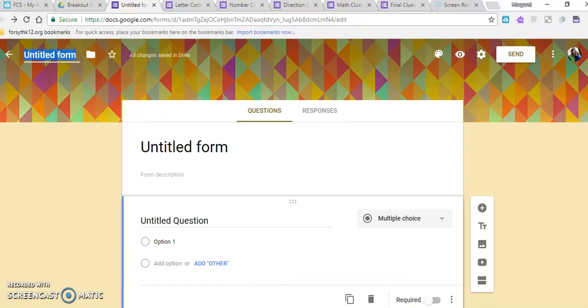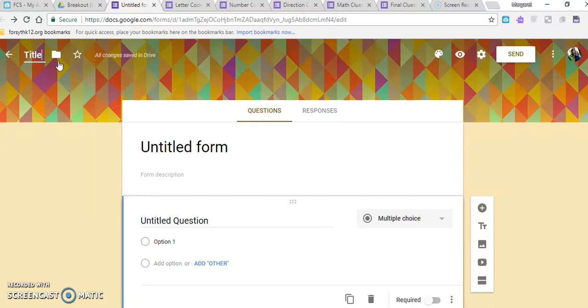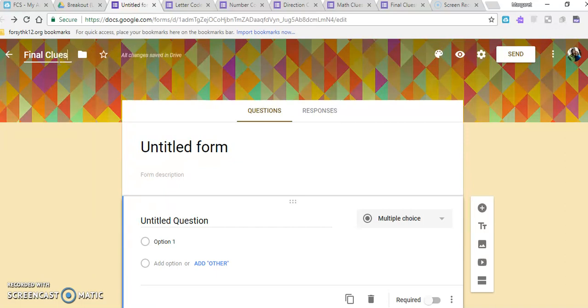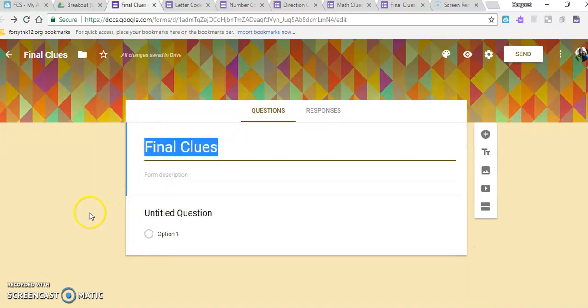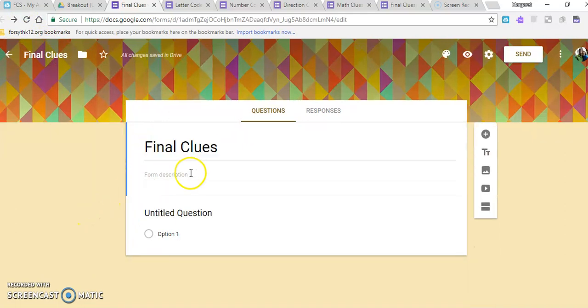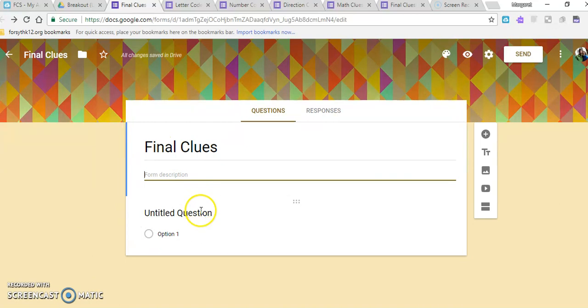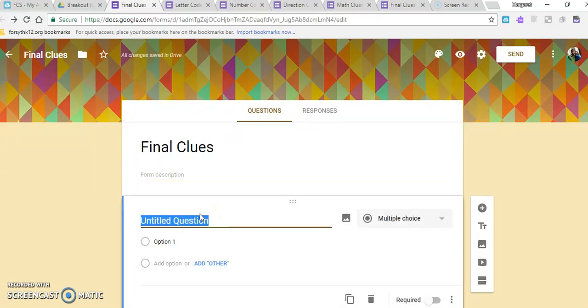You can give it a title. And whenever you make it a title, it'll automatically pop up here as well. You can give them some directions if you feel like your students might need some guidance. And then here's where we start adding our questions.